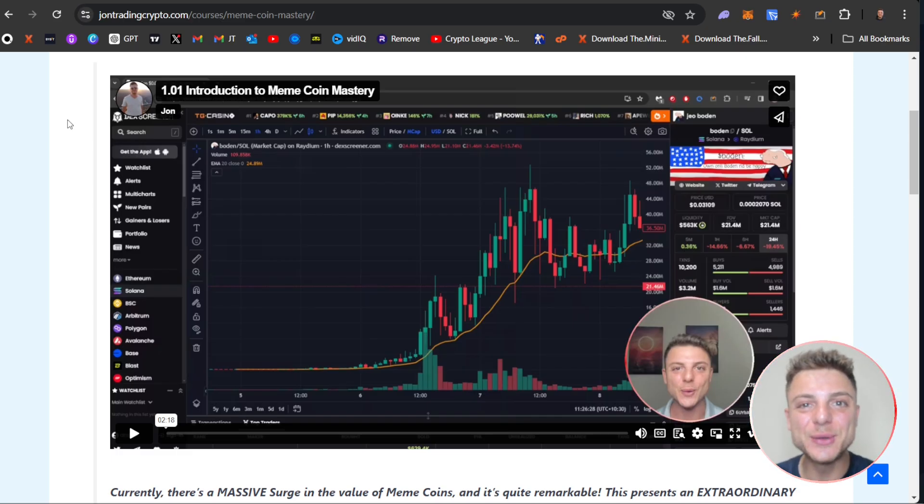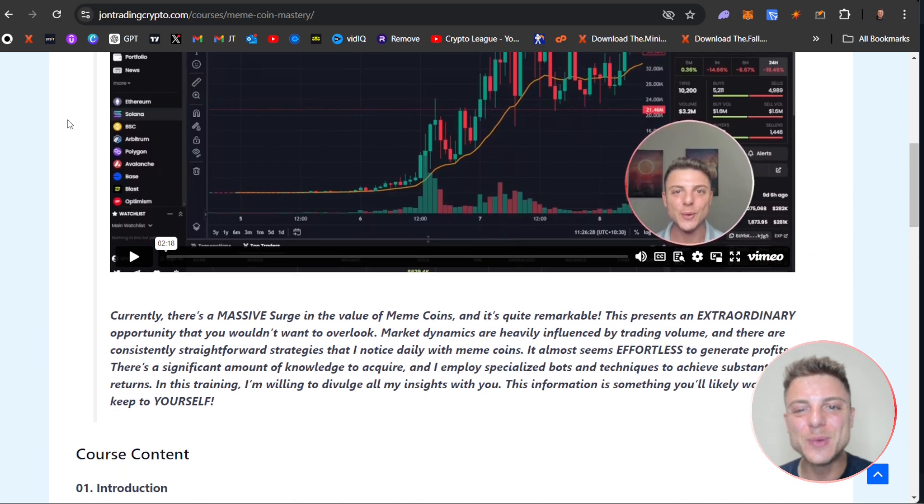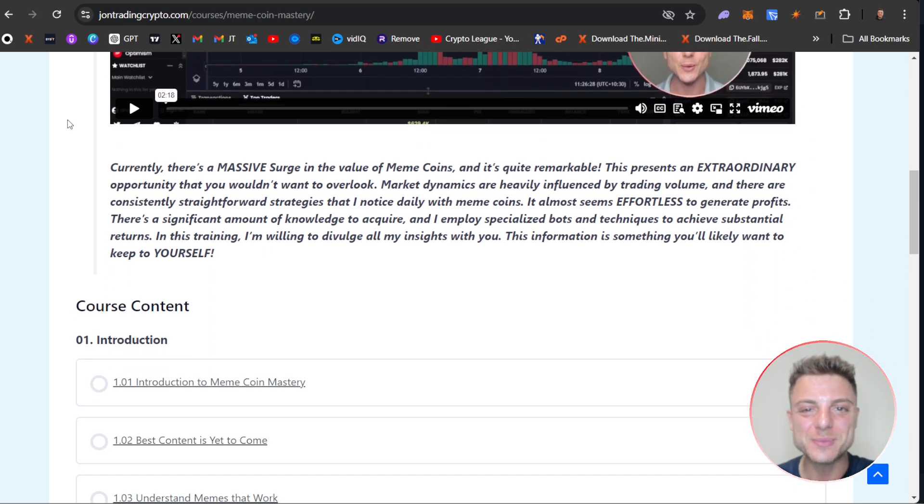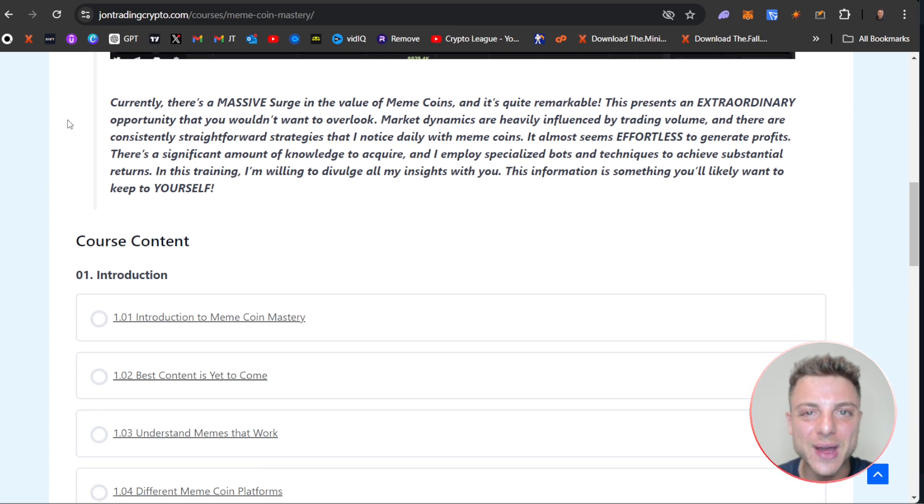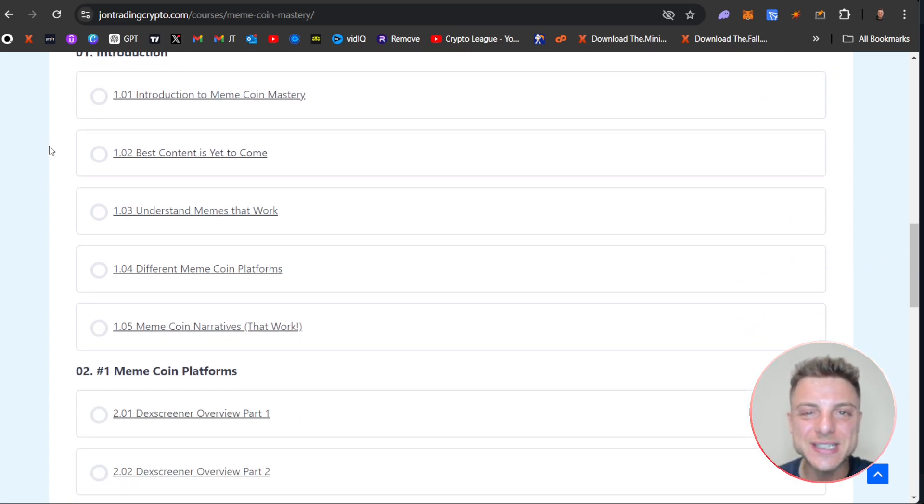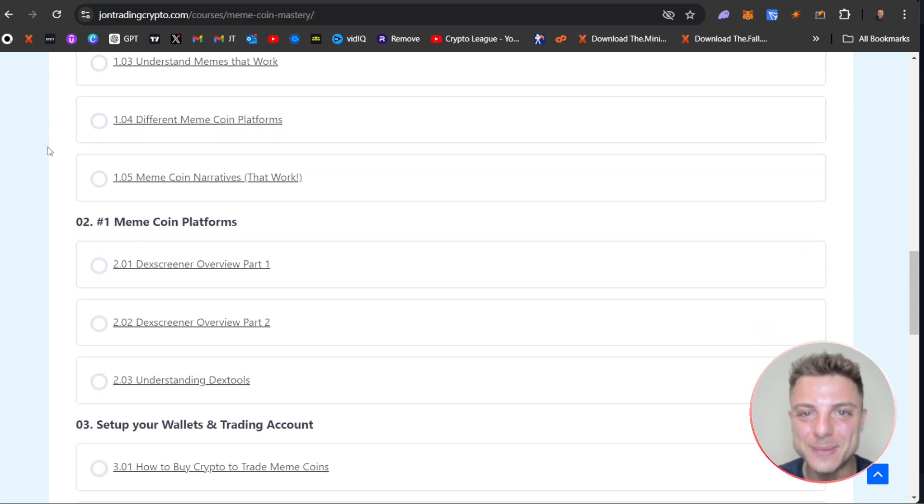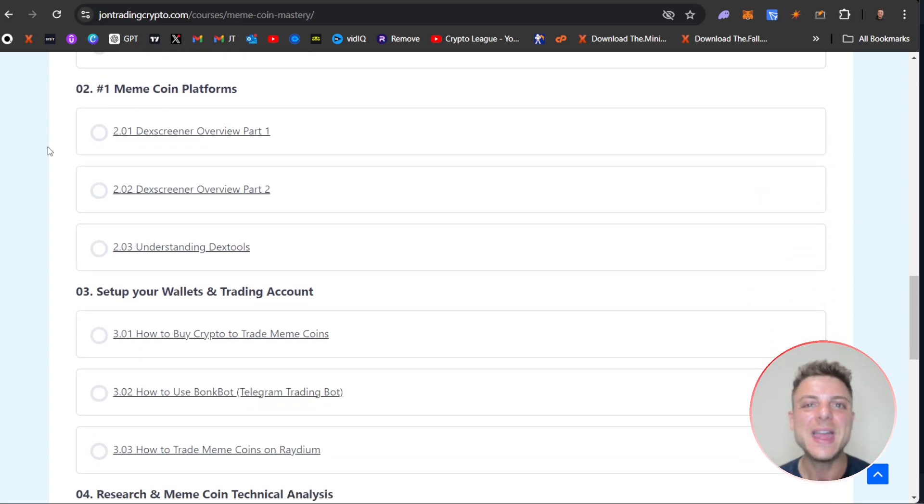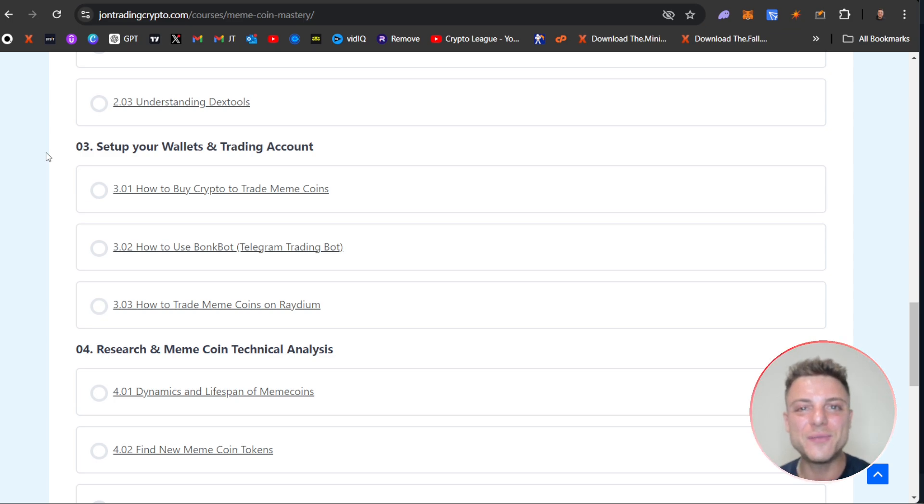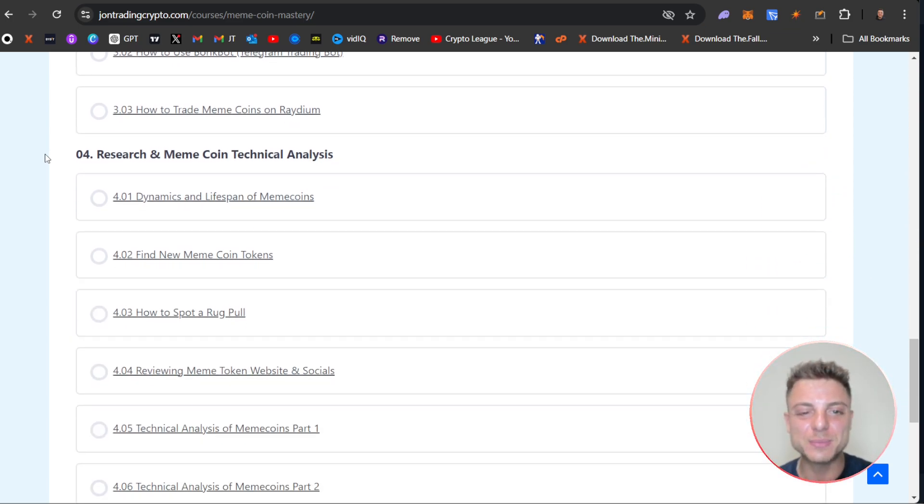To become an absolute meme coin master, make sure to check out my meme coin mastery in this video description here directly on my website. I have my entire course where I teach you from start to finish exactly how to trade this meme coin market and make the most out of 2024 because there's massive demand for crypto.